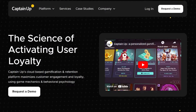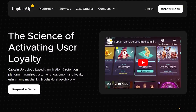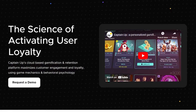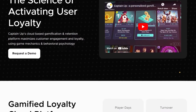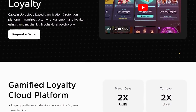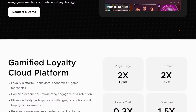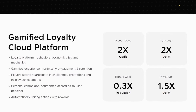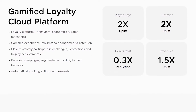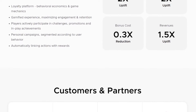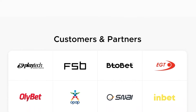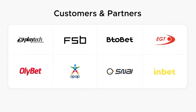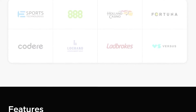Number 7 on the list is CaptainUp. This is a gamification platform that integrates with WordPress to provide various gamification features. With CaptainUp, you can create leaderboards, reward systems, trophies, and other elements to engage visitors in a non-gaming context.